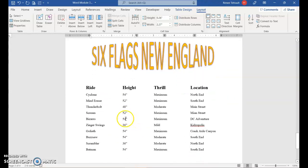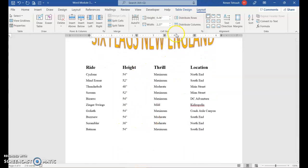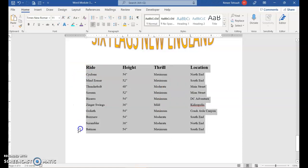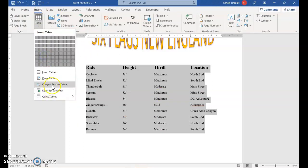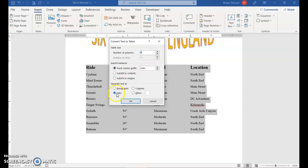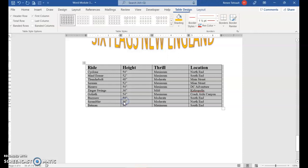On the next page, the content was also set with tabs. You can click into any row to see the tab positions on the ruler. Since we'd rather have it in a table, select all the information, then choose Insert > Table > Convert Text to Table. It shows four columns and eleven rows with Tabs already selected. If it showed one column, you'd need to select Tabs. Click OK.